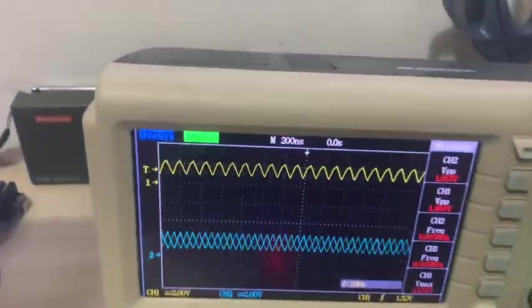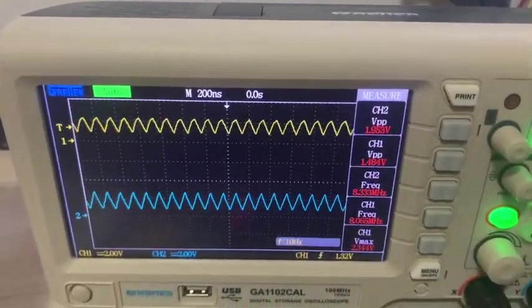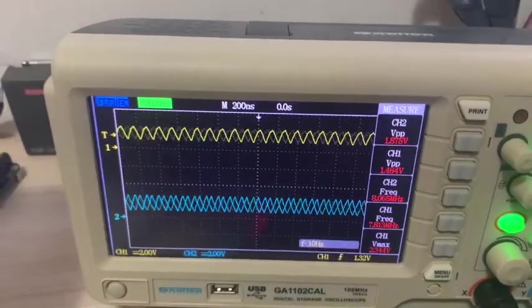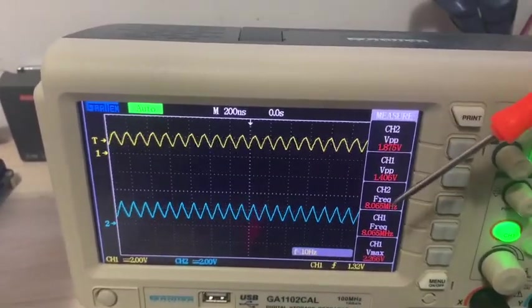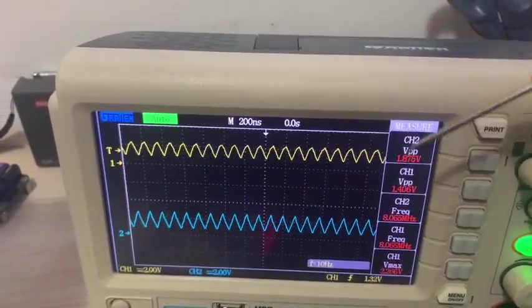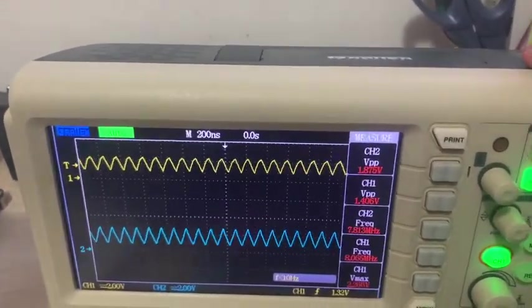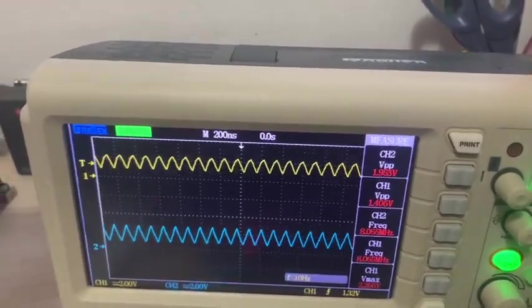As you can see on my scope, the same frequency and the same signal level can be seen here.